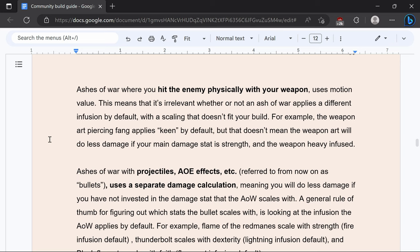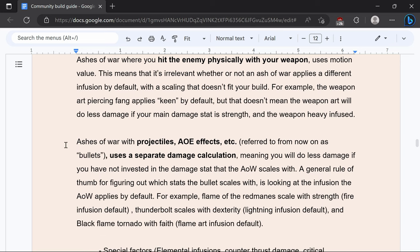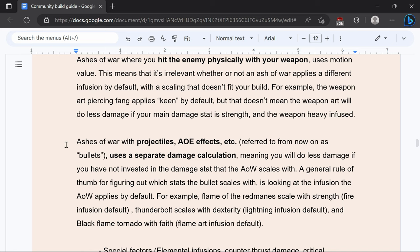So ash of war have two types of scaling either projectile or AR. AR will use the AR of your weapon and that's generally going to be when you hit someone with the weapon physically. Ash of war with projectiles, AOE effects, etc. will be a bullet and that scales with the default option for the ash of war. For example Flame of the Red Manes will be strength, Thunderbolt will be dexterity, Black Flame Tornado will be faith, Glintstone Pebble will be magic or intelligence.